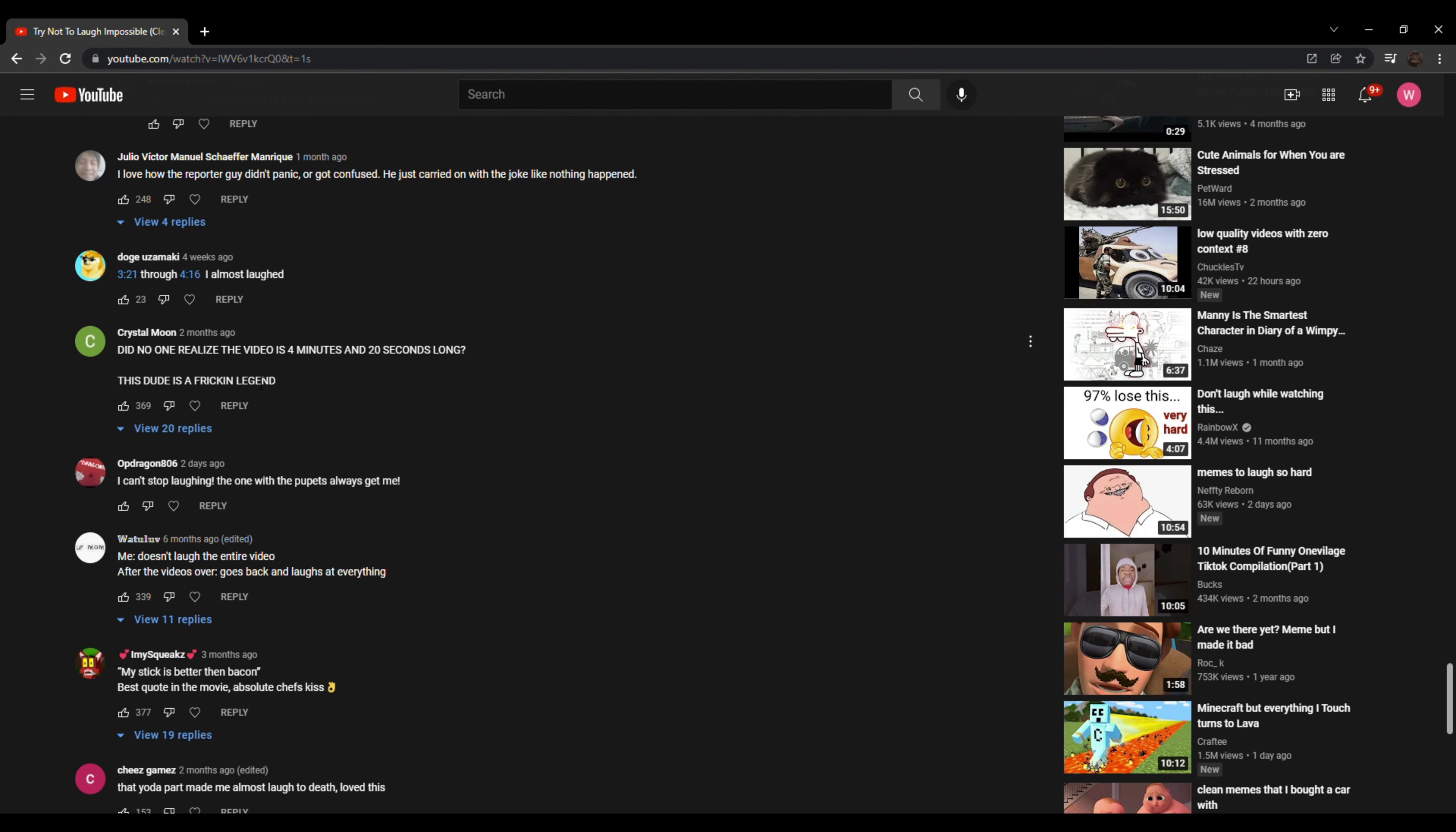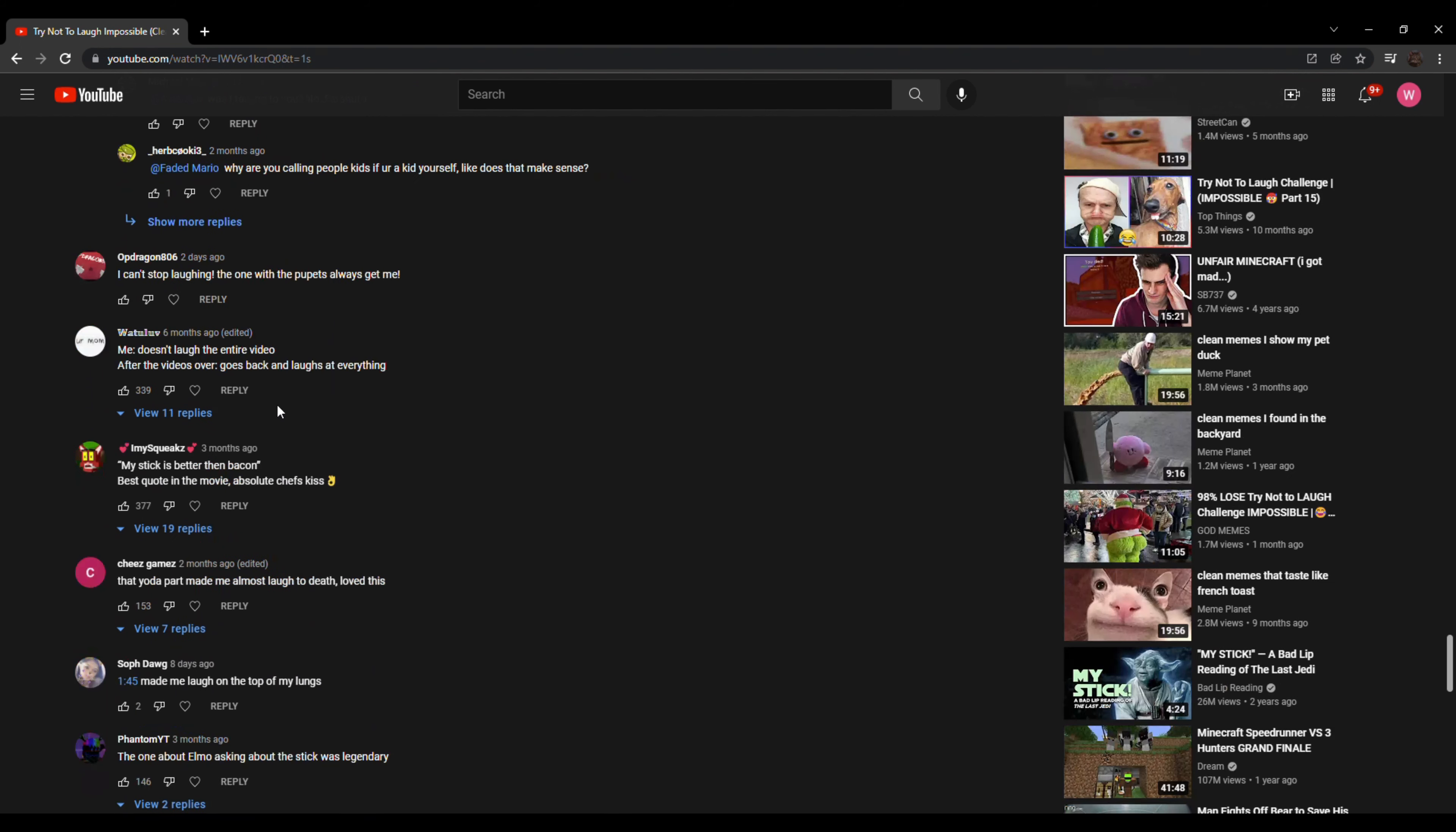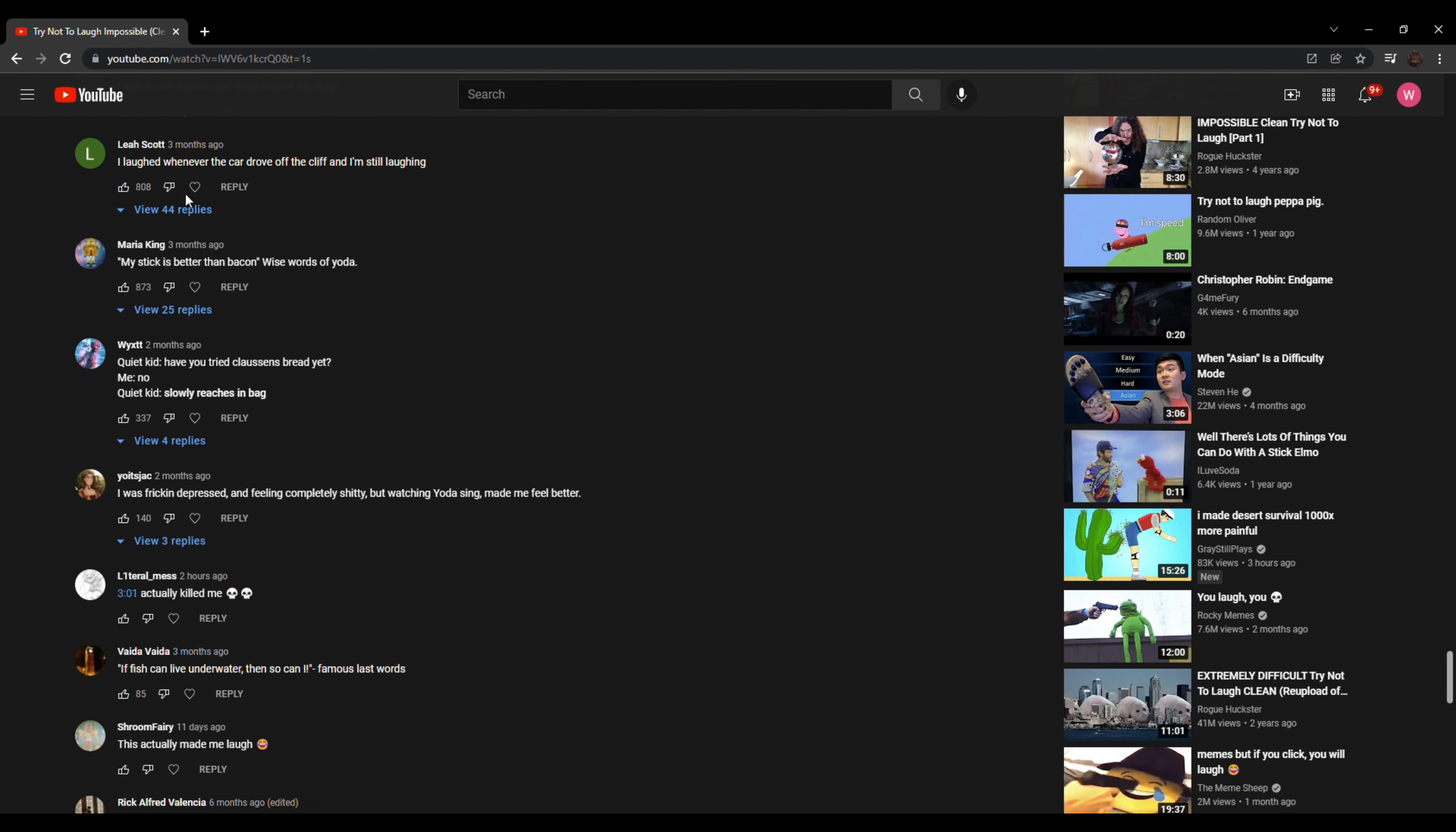Oh my gosh. Did no one realize the video is four minutes and twenty seconds long? This dude is a freaking legend. Me. Doesn't laugh the entire video. After the video's over. Goes back and laughs at everything. I laughed whenever the car drove off the cliff and I'm still laughing. Three months later, he's still laughing.